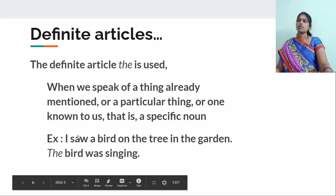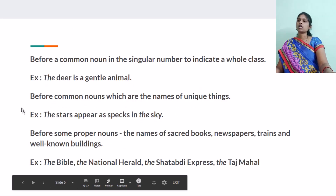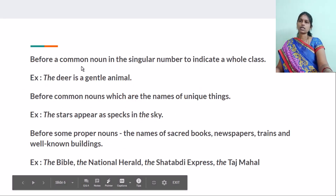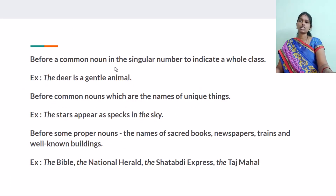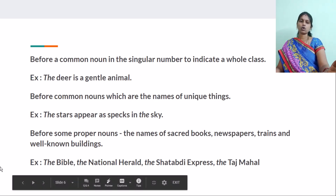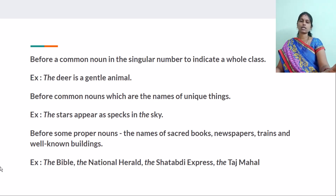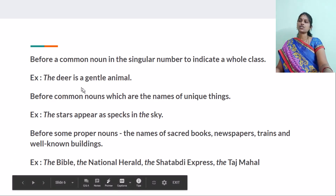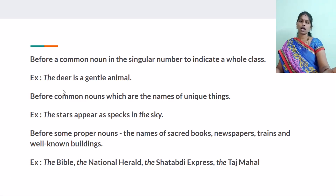We also use THE before a common noun in the singular number to indicate a whole class or species. For example: The deer is a gentle animal. That means not that particular deer, but the whole class of deer.